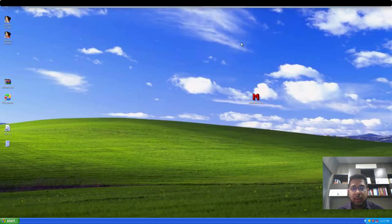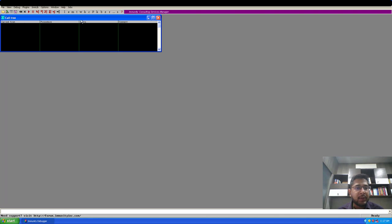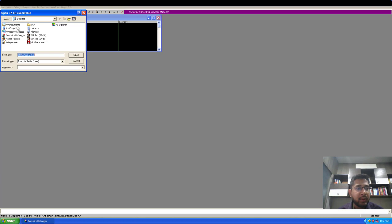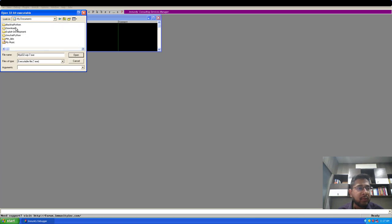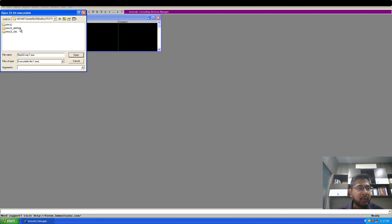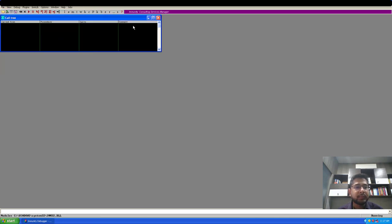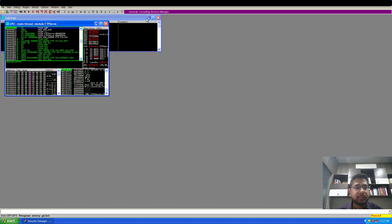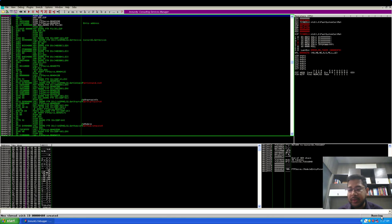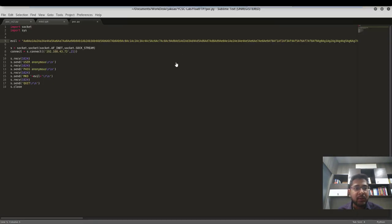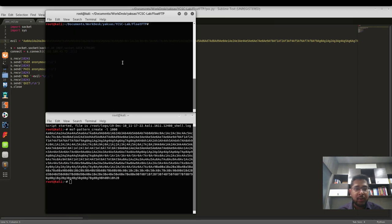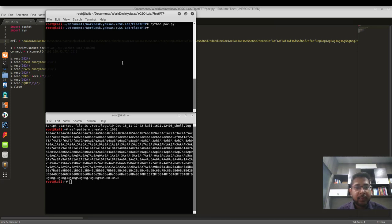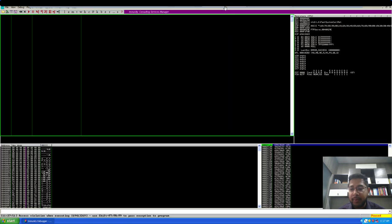On our Windows XP machine, let's run the float FTP server in immunity debugger. I will open it. Let's go to my documents downloads. This should be it. Float FTP server. Now the server is running, as you can see in the bottom. Let's move back to our attacking machine, which is the Kali machine, and I will send it the new characters. I'll send it the new character string, which is python poc dot py.